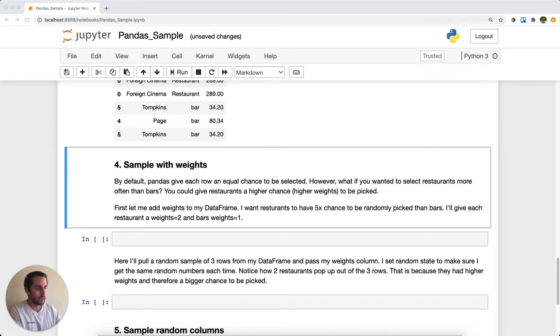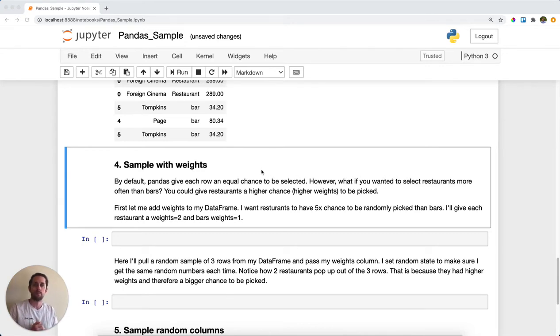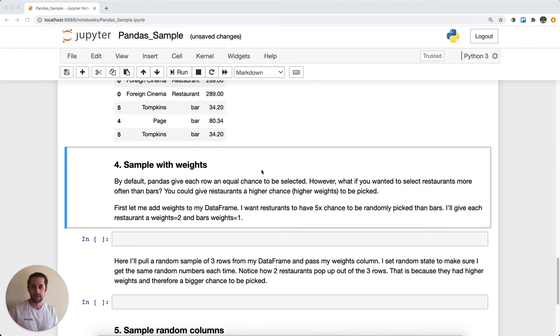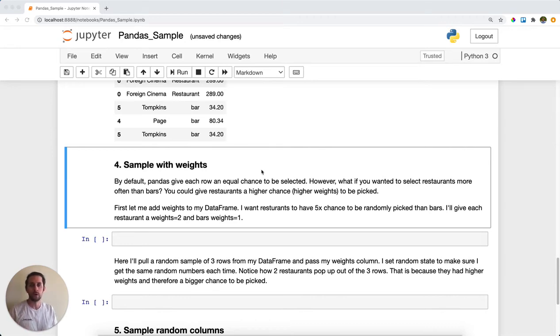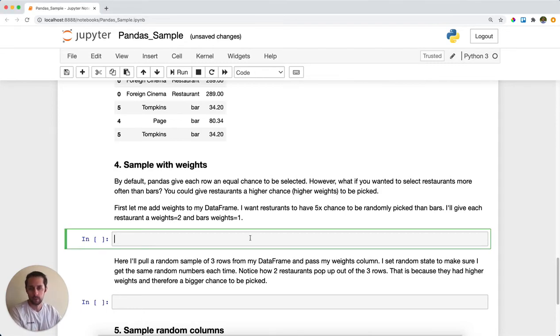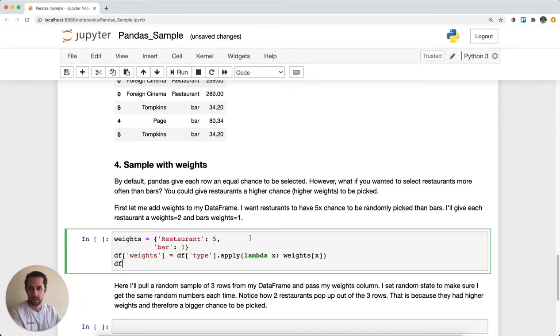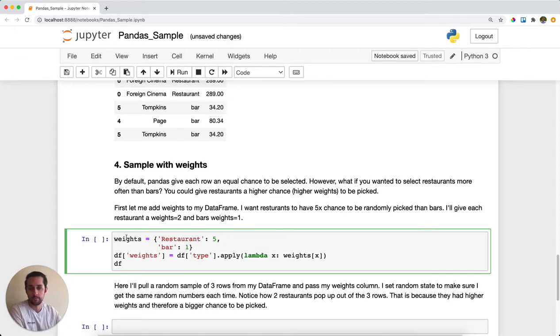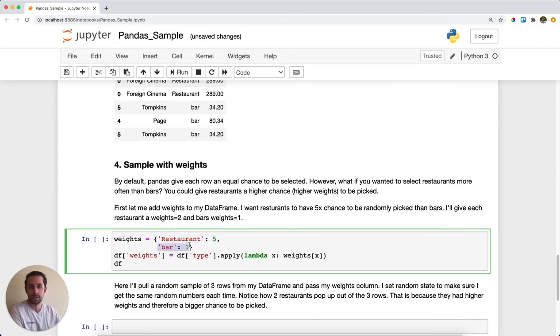I can also set my weights. Pandas will give each row an equal chance to be returned back to you, meaning if you have seven rows, each row has a one in seven chance to be returned. However, if you wanted to increase the weights of certain rows, meaning you want restaurants to have a higher chance to be returned to me than the bars on this data set, all you need to do is set weights for that. I'm going to give restaurants a weight of 5 and bars a weight of 1, meaning restaurants have a five times higher chance to get selected than the bars do.